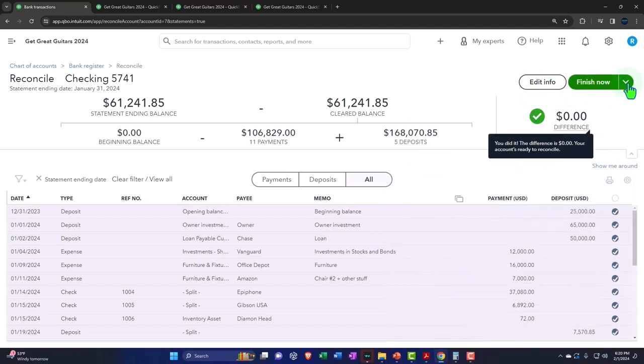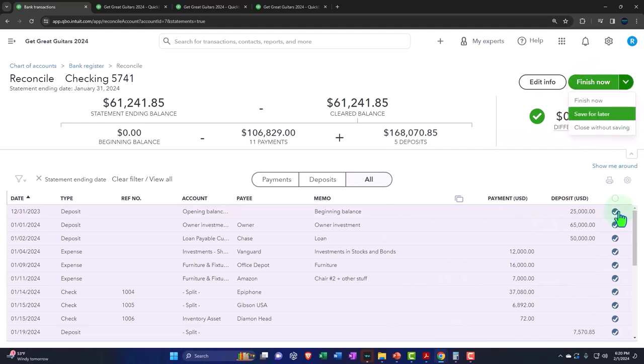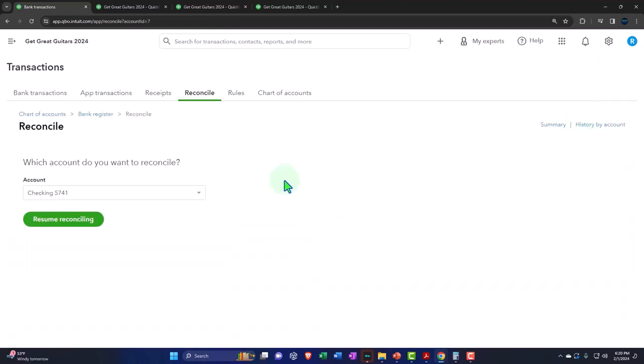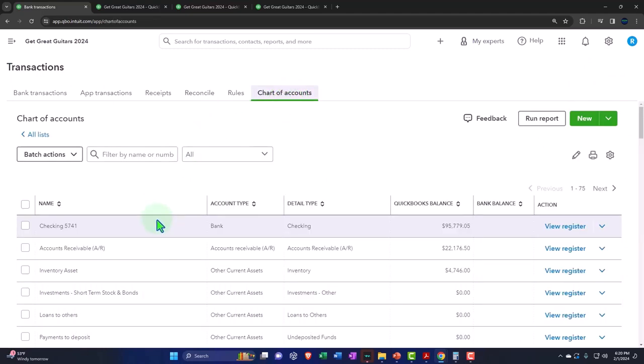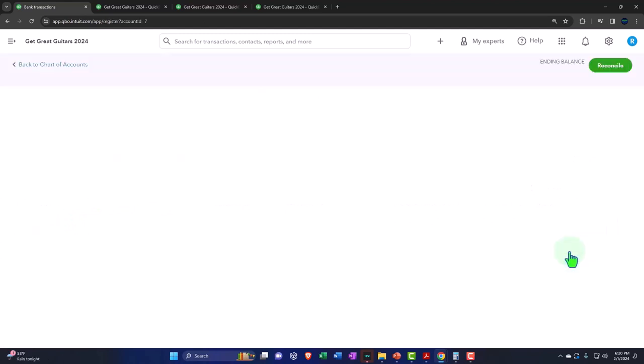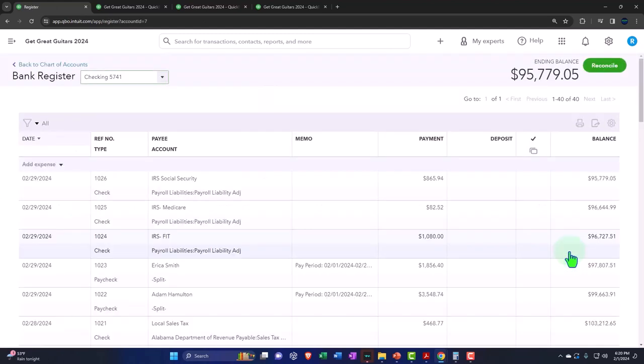I'm going to say finish later. So I'm going to uncheck this for now and then save for later. And then let's go back into my chart of accounts. And then in the chart of accounts, I'm going to go into the checking account and look at the register.